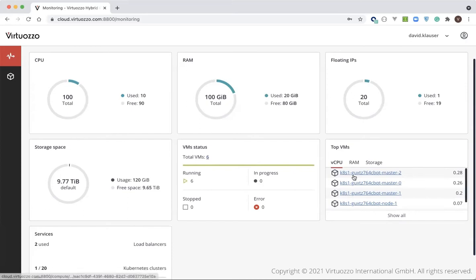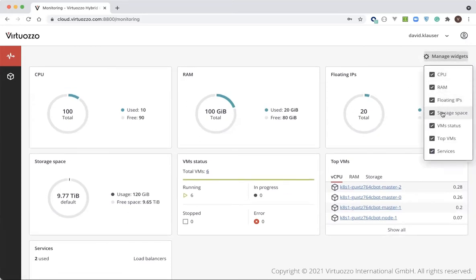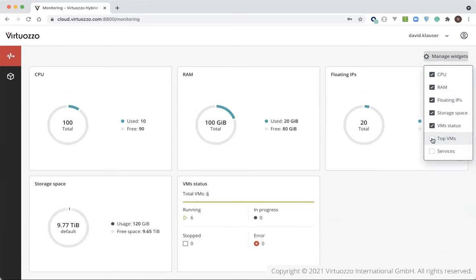And if we go to the upper right, you'll see where users can manage various widgets that are available.